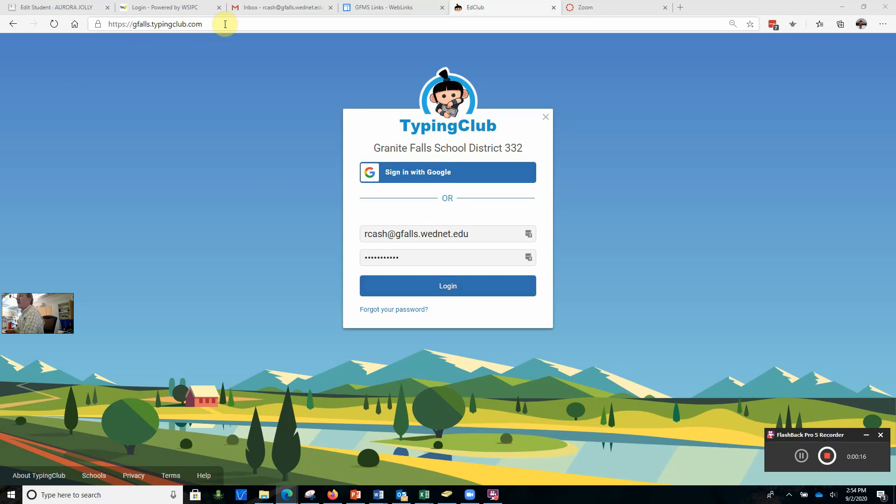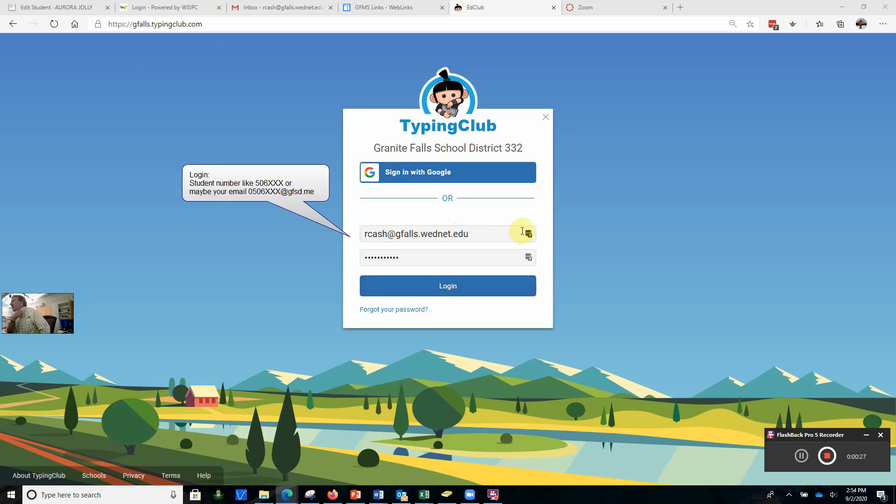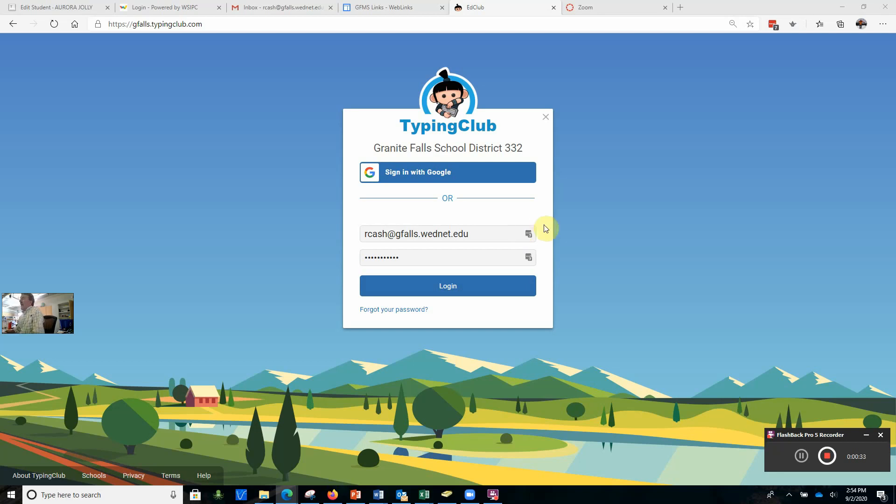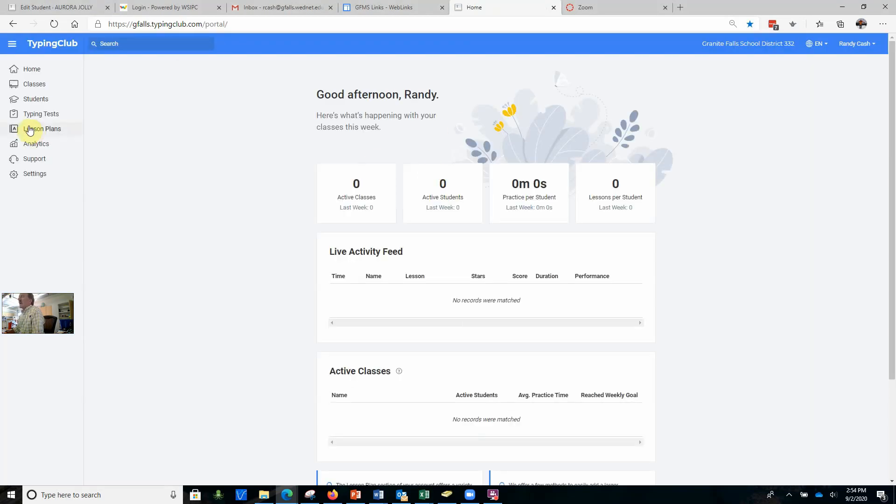First of all, we're going to go to gfalls.typingclub.com. Your login should probably be your student number, or perhaps it's your student number at gfsd.me, and your password. Go ahead and log in.